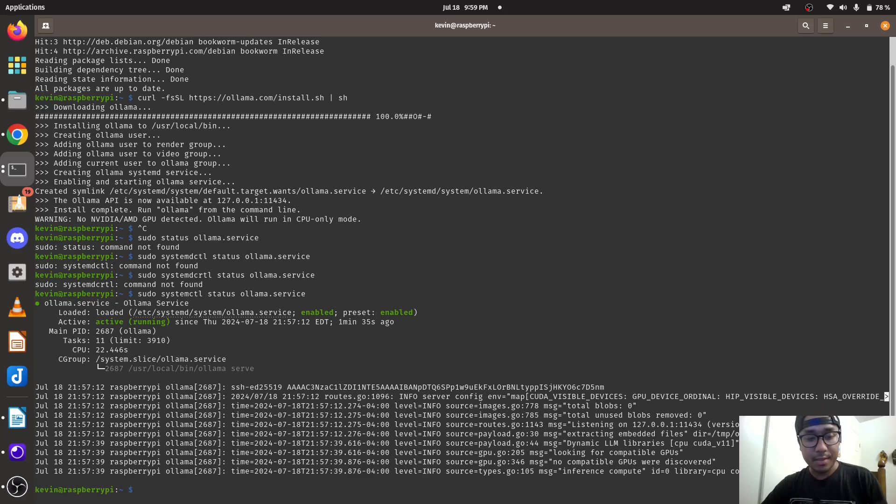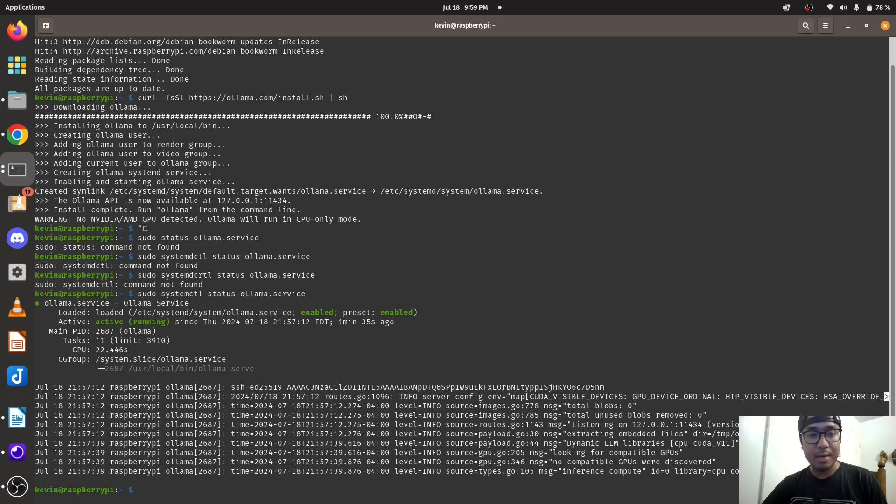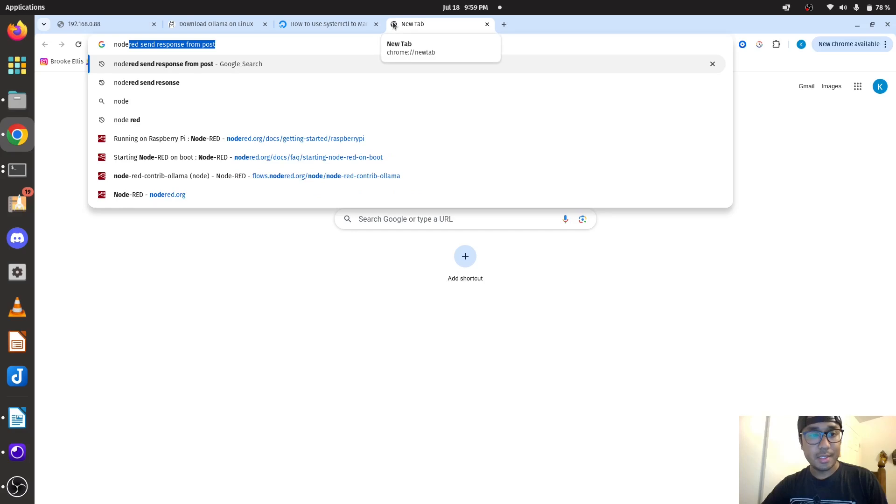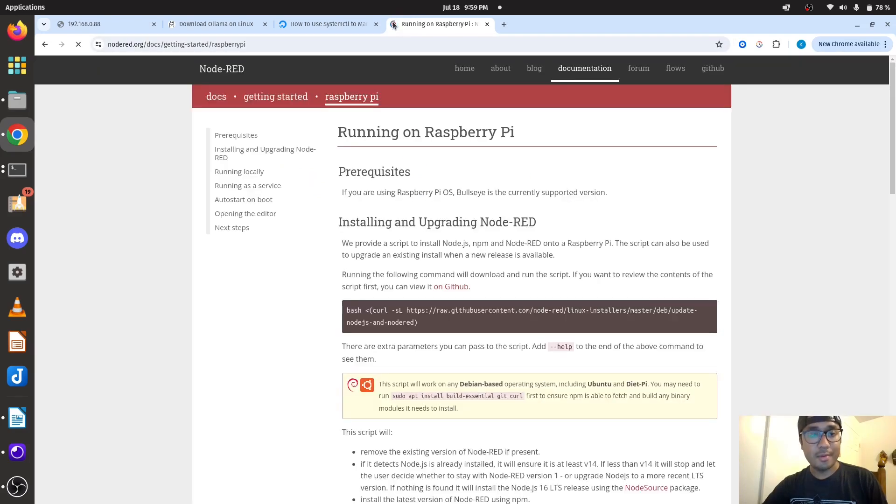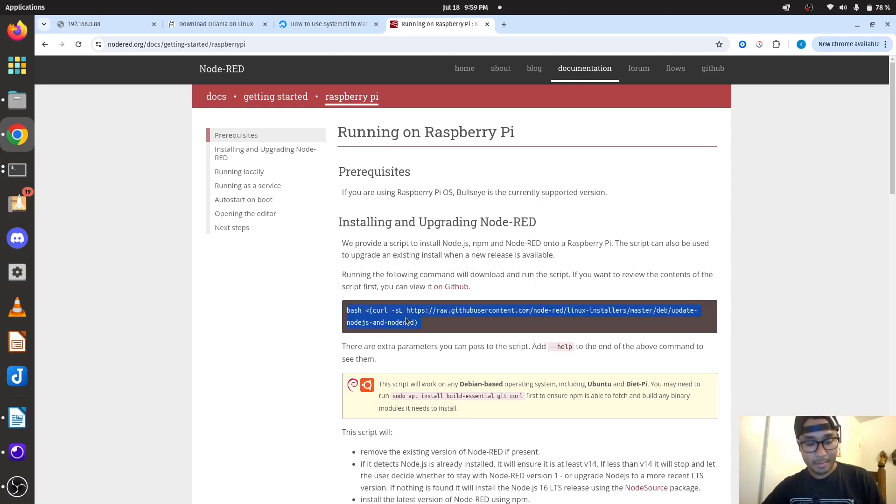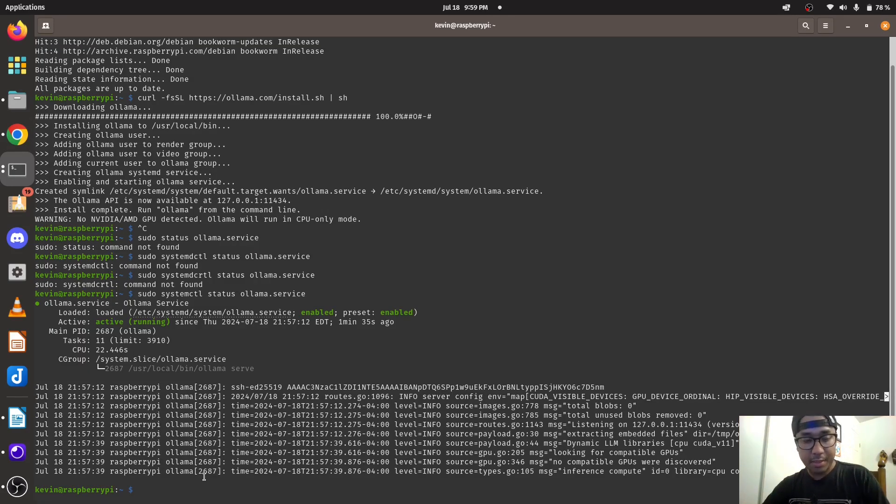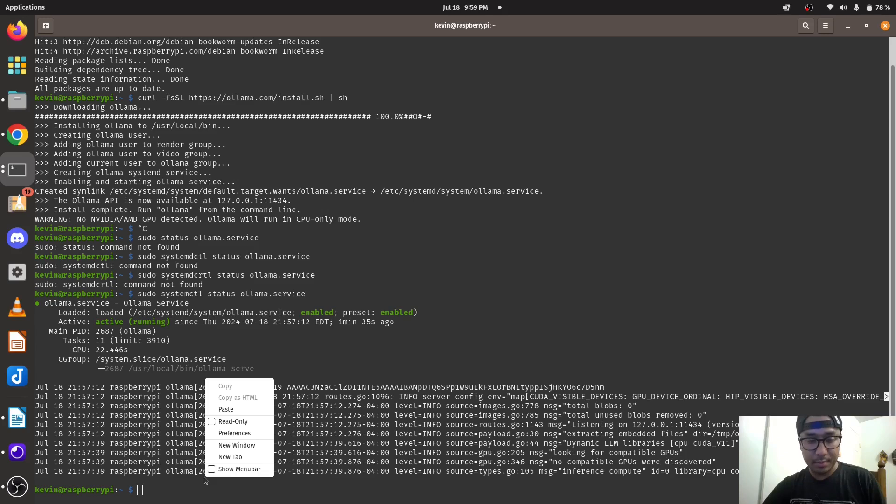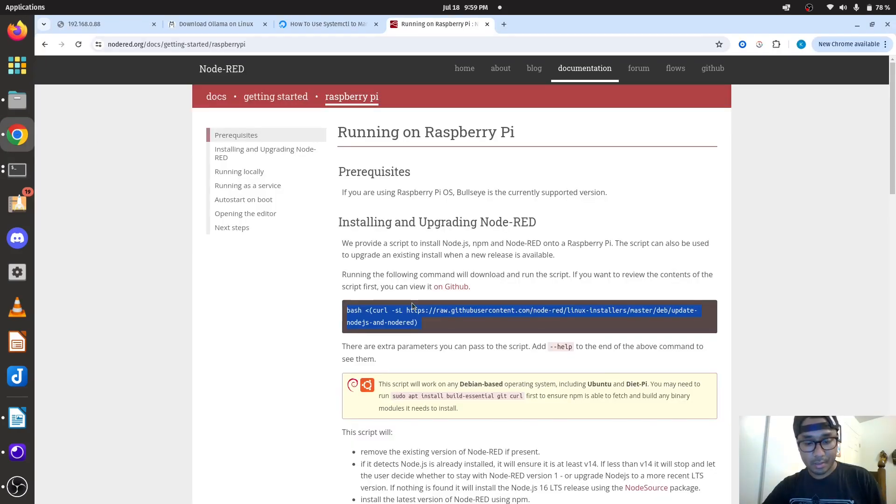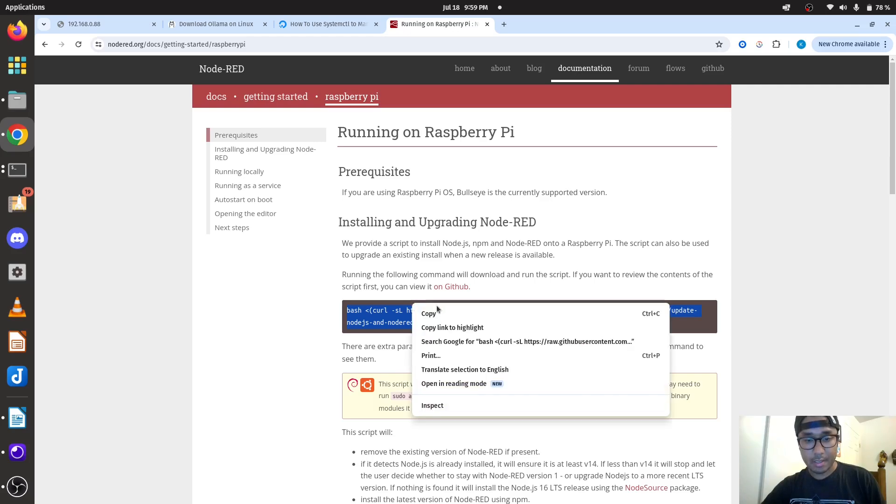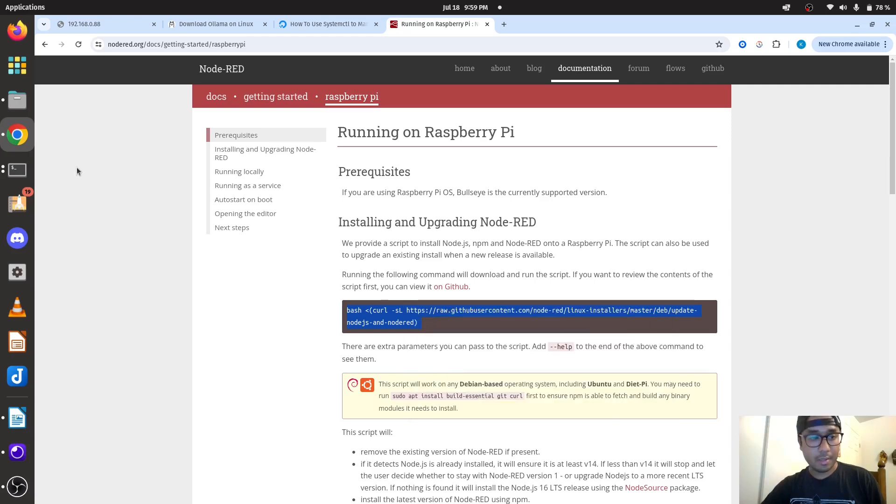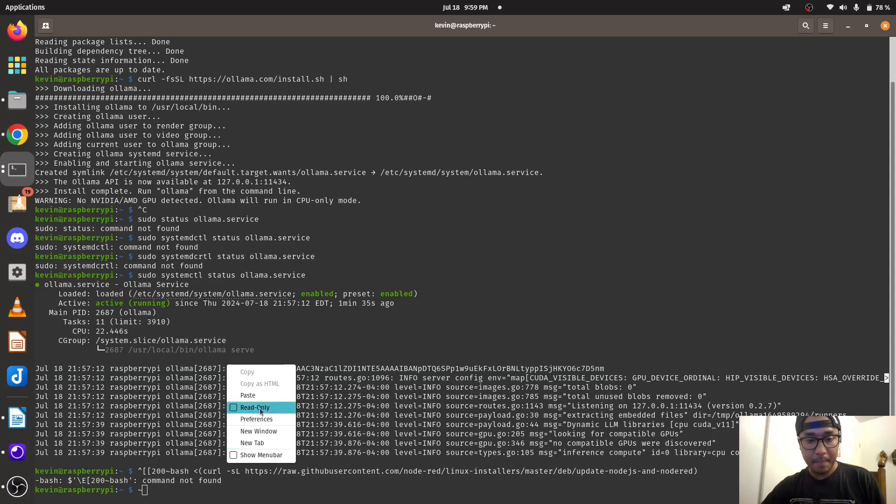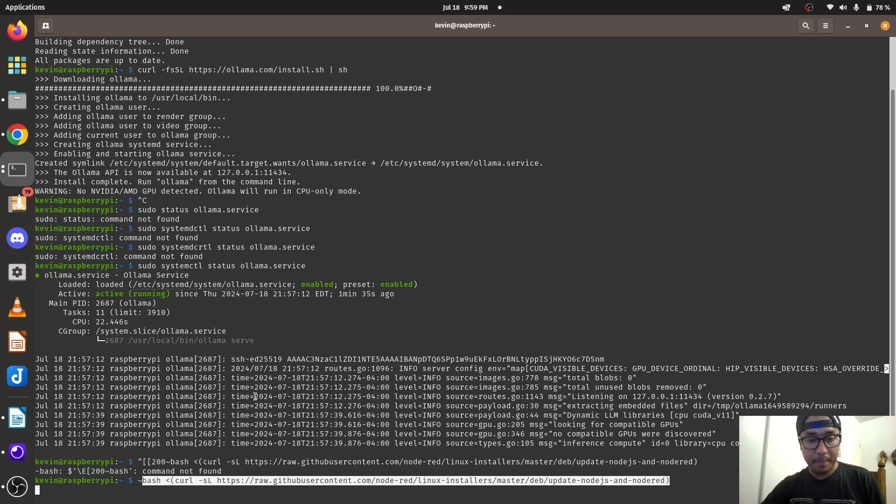It's running as a service. So what we're going to do next is now we're going to install Node-RED. So what you do is you go to the Node-RED site, running Node-RED on a Raspberry Pi. Go here, copy the Bash script, and paste.